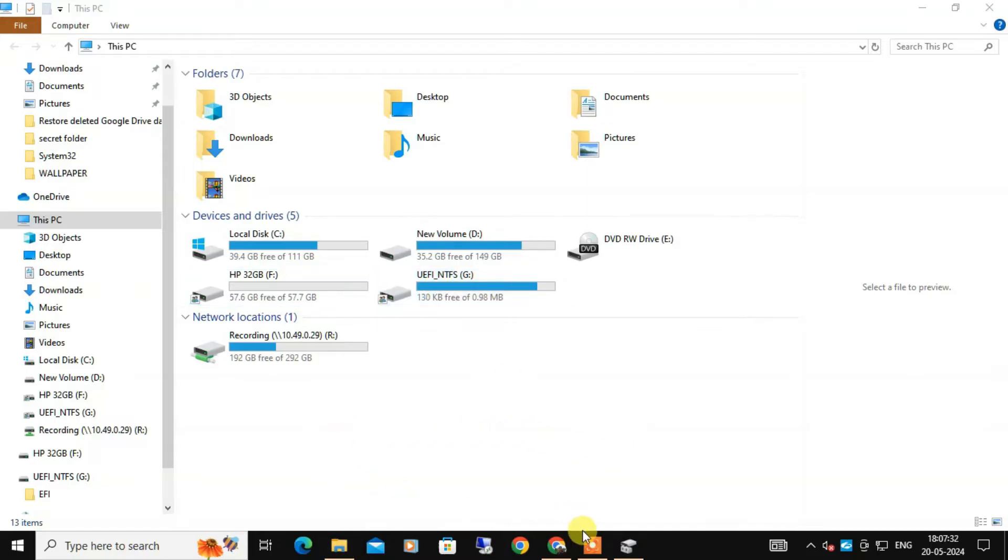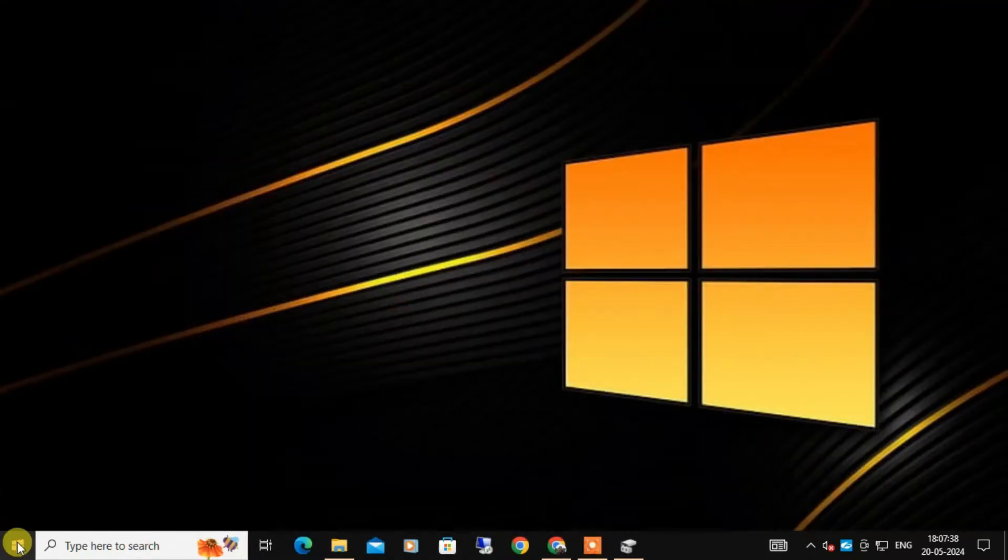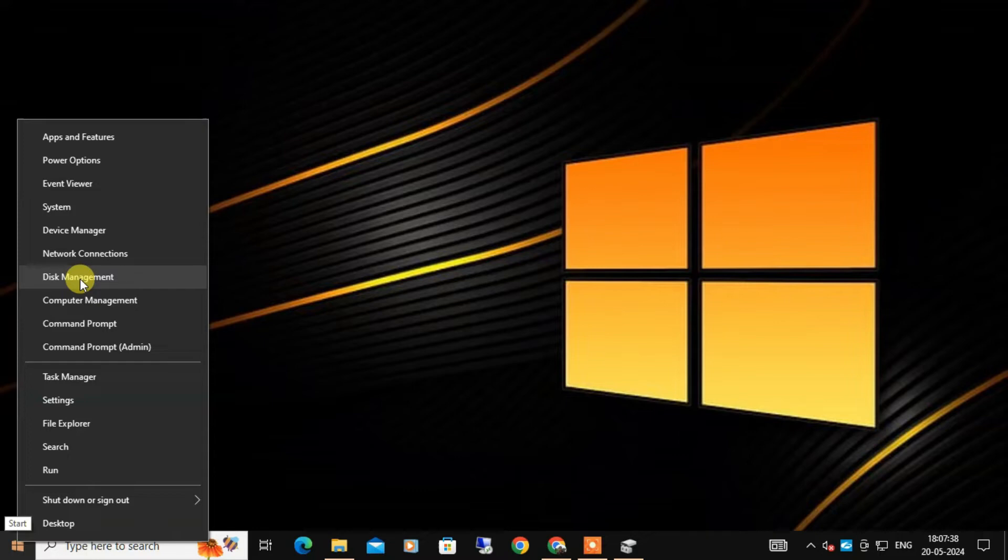So we need to take a deeper approach. Let's move on to the next step. For that, right-click on the Start menu and from the list select Disk Management.